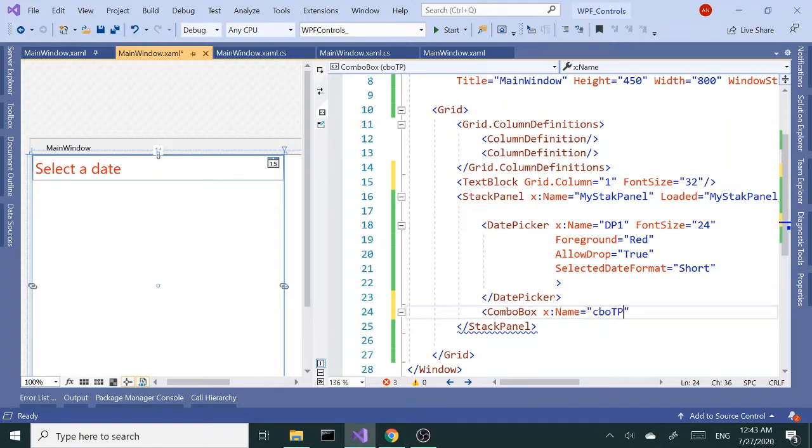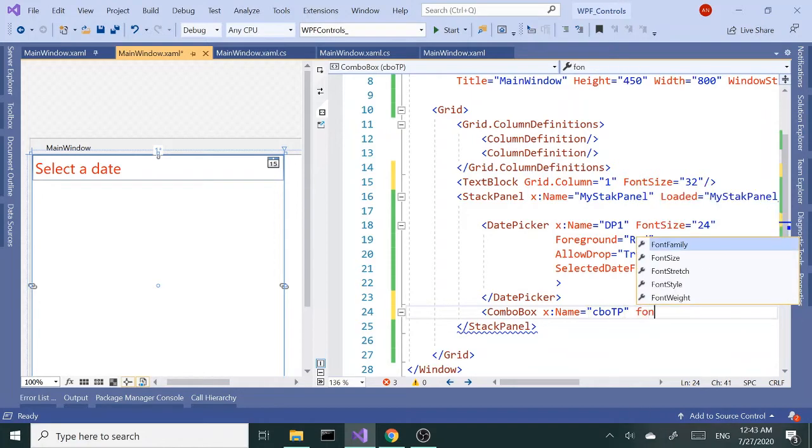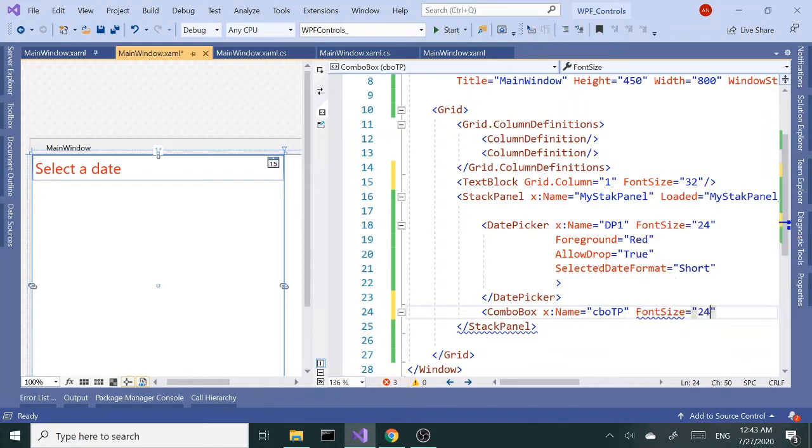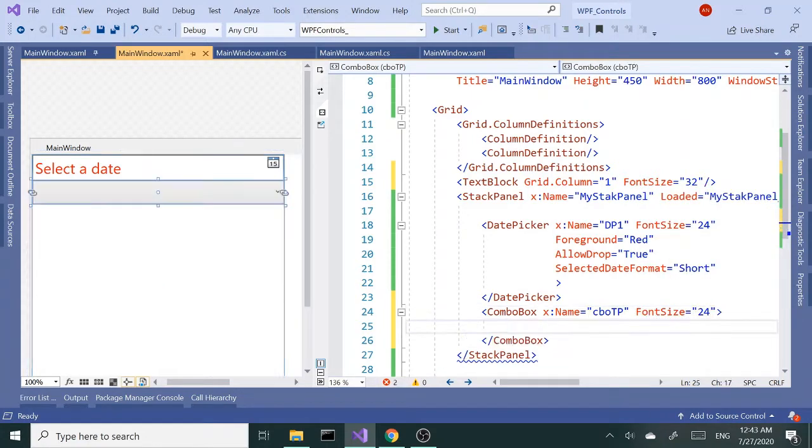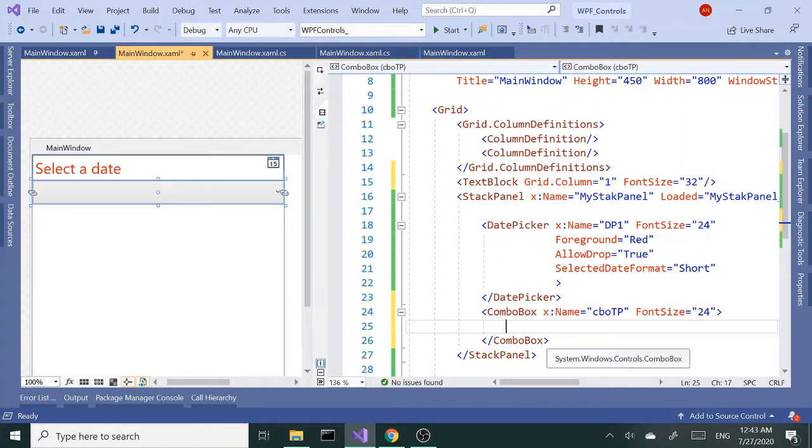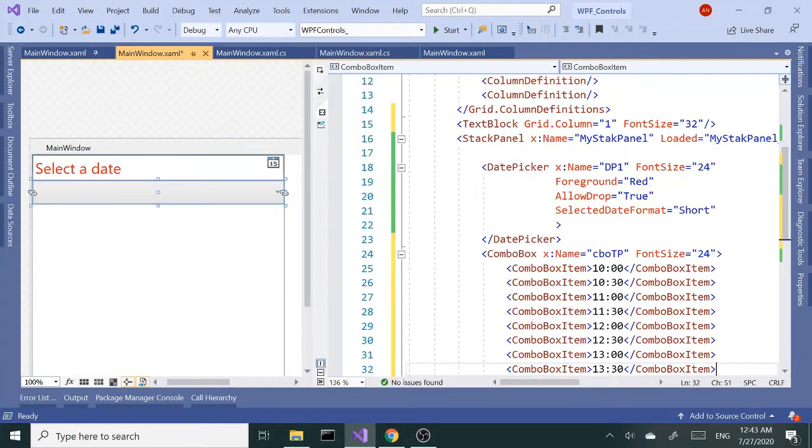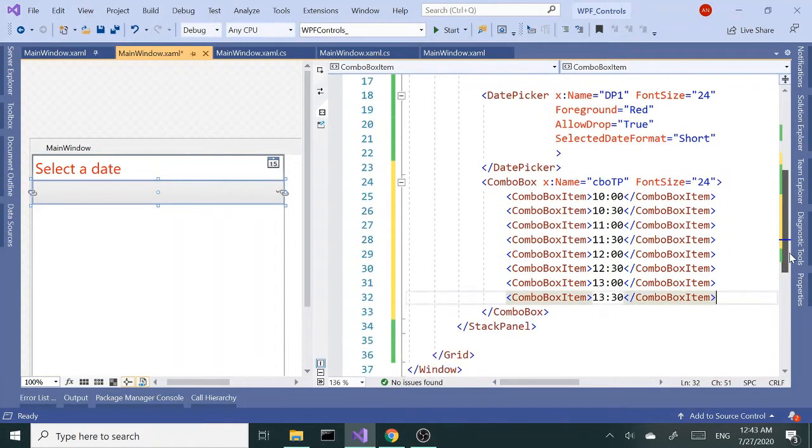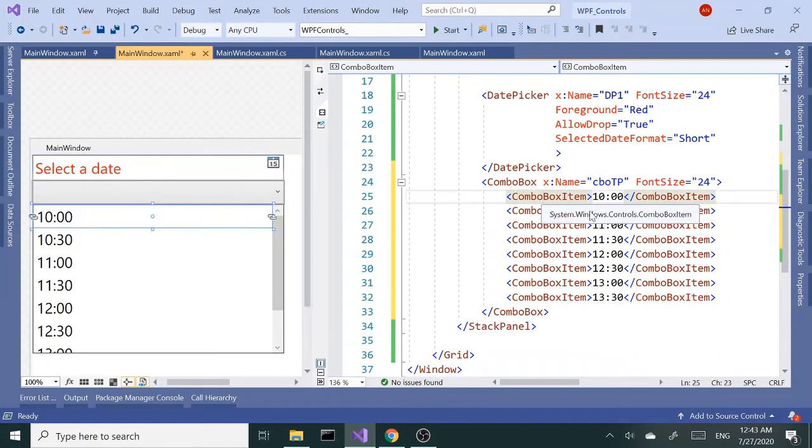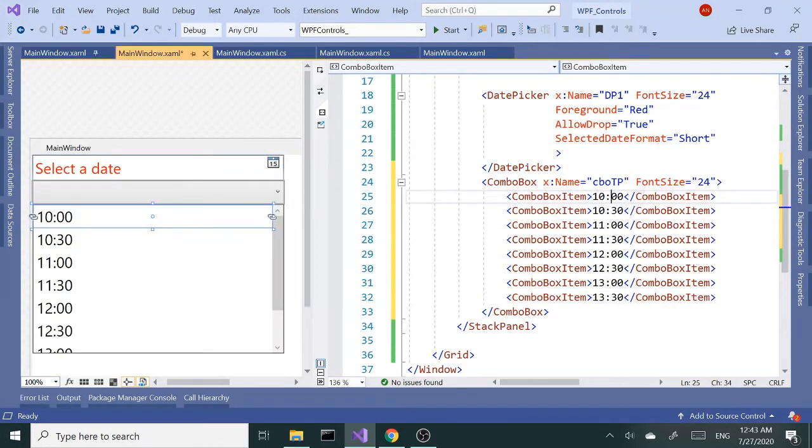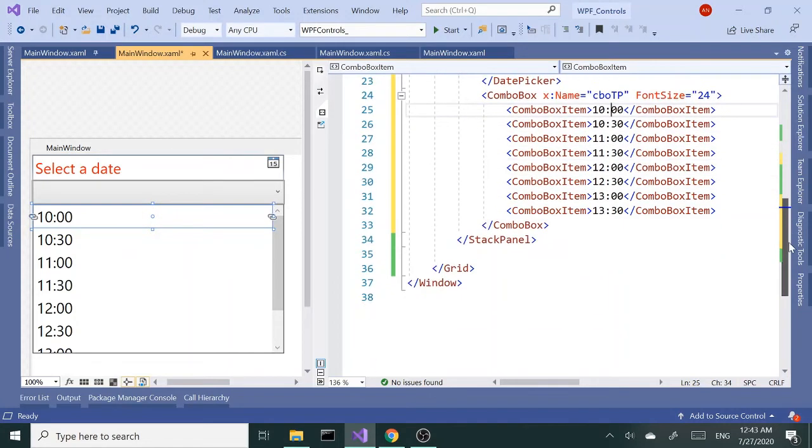Let me go ahead and add a combo box. Give it a name, let's call it CBO time picker, TP for short. Get a font size of 24 and close this out. Inside here, I'm gonna paste some timespan code - basically a bunch of combo box items with certain times of the day typed in, nothing special.